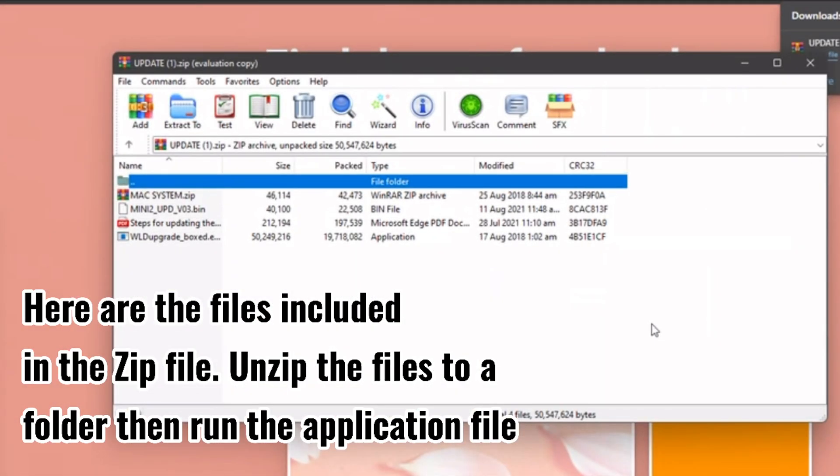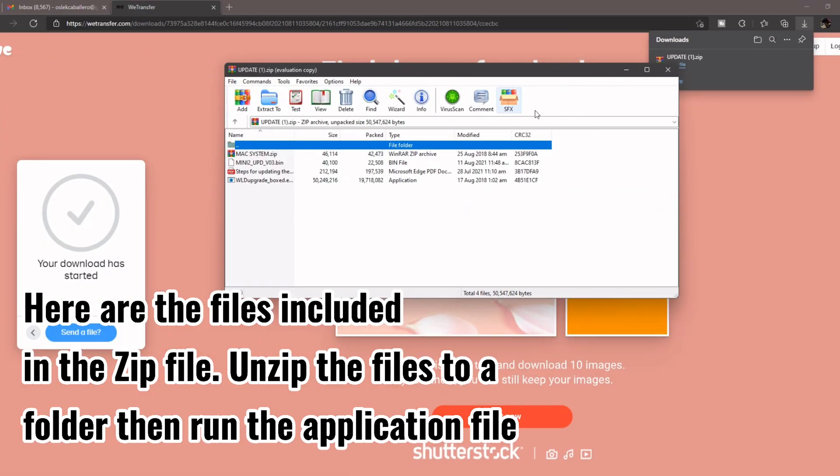Here are the files included in the zip file. Unzip the files to a folder then run the application file.